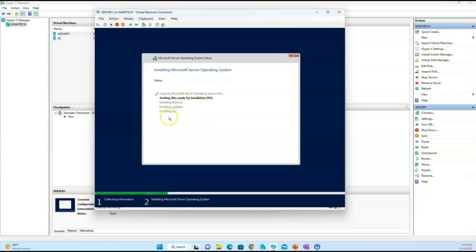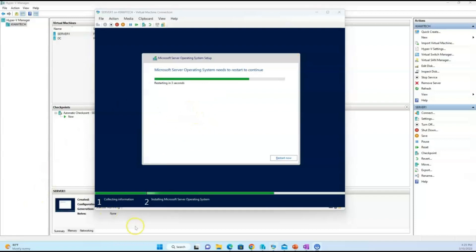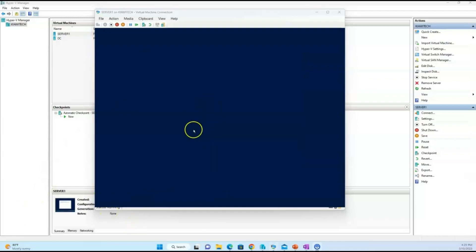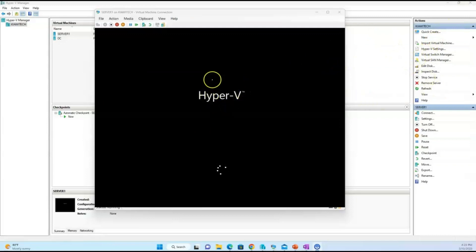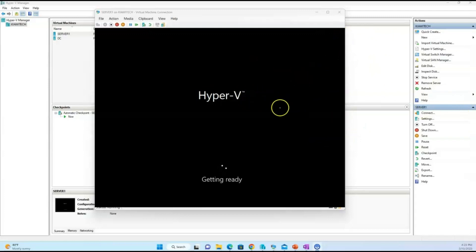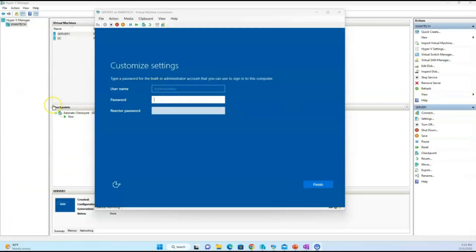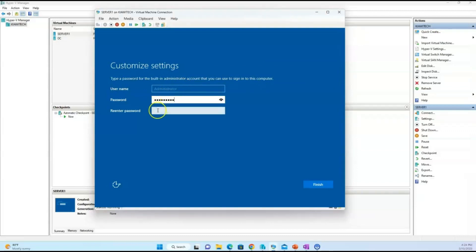Once it's done installing the operating system the VM is going to restart. When it restarts, you will be required to put in an administrative password. Please take care of this password — if it is forgotten you may have to recreate the VM. Generally, put a password that you will remember and write it down somewhere. Go ahead and enter your password.